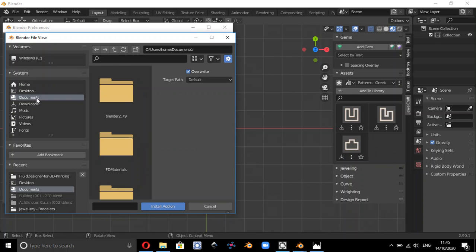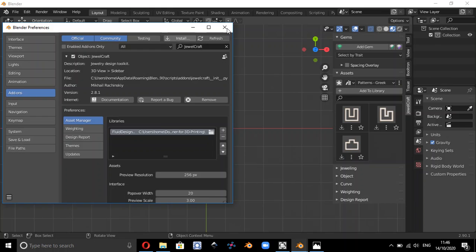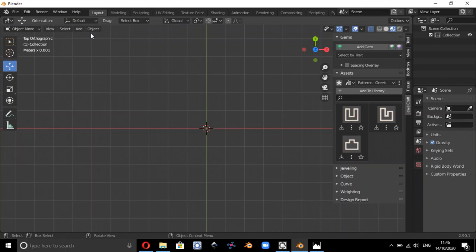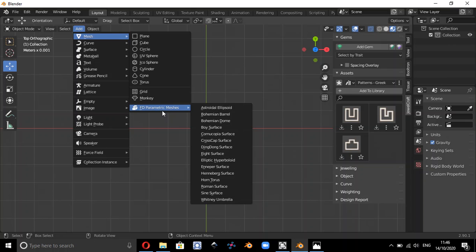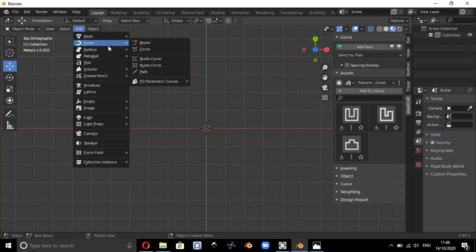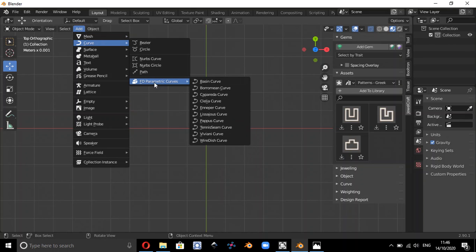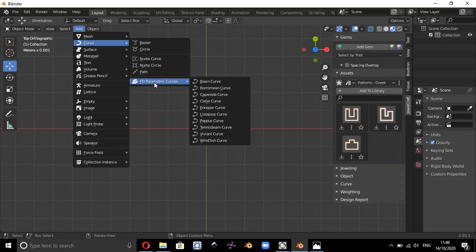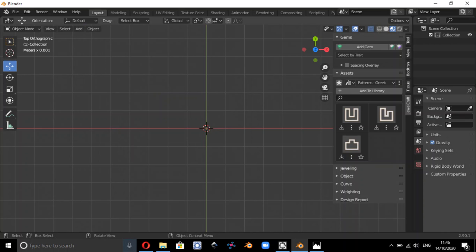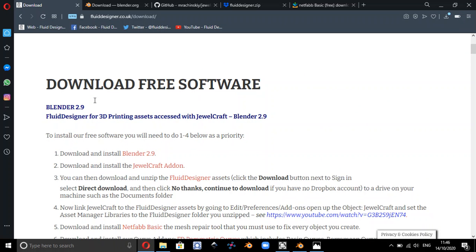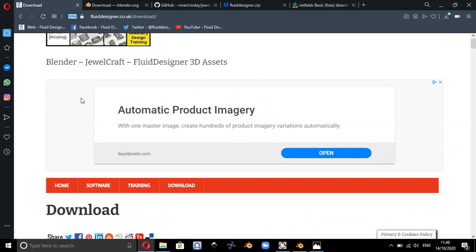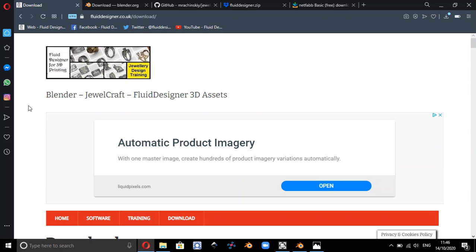So wherever you download them to, you can install those add-ons. And what you should then get is when you do add meshes, you should have the Fluid Designer Parametric Meshes and the Fluid Designer Parametric Curves. So those are all additional features which you can install into Blender which you can use as part of our Fluid Designer 3D printing app.